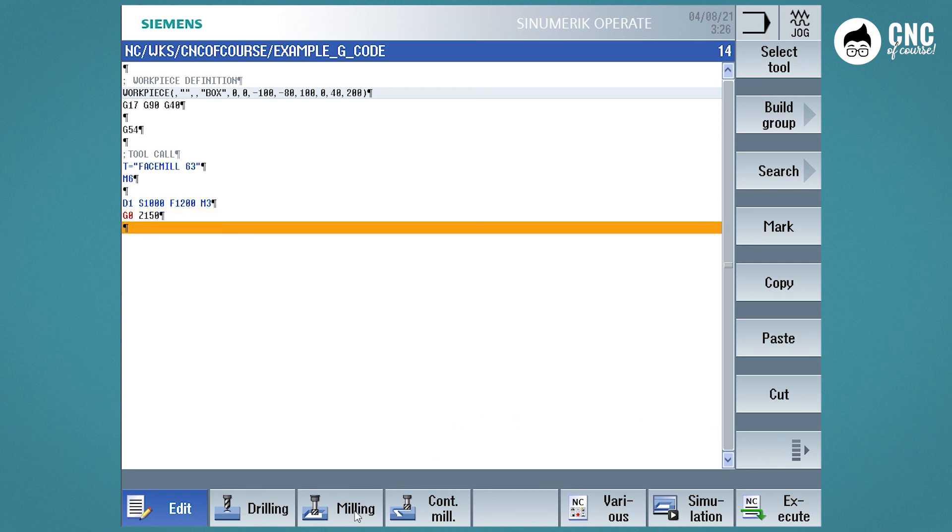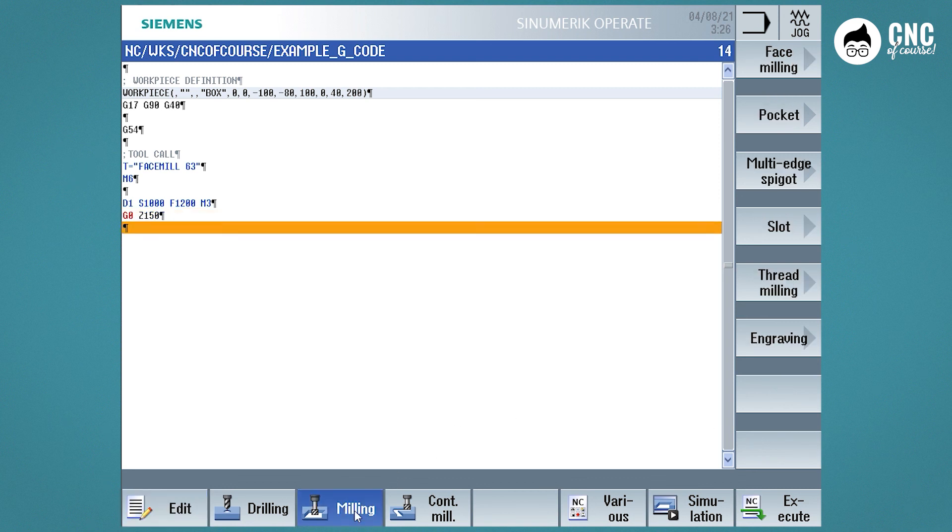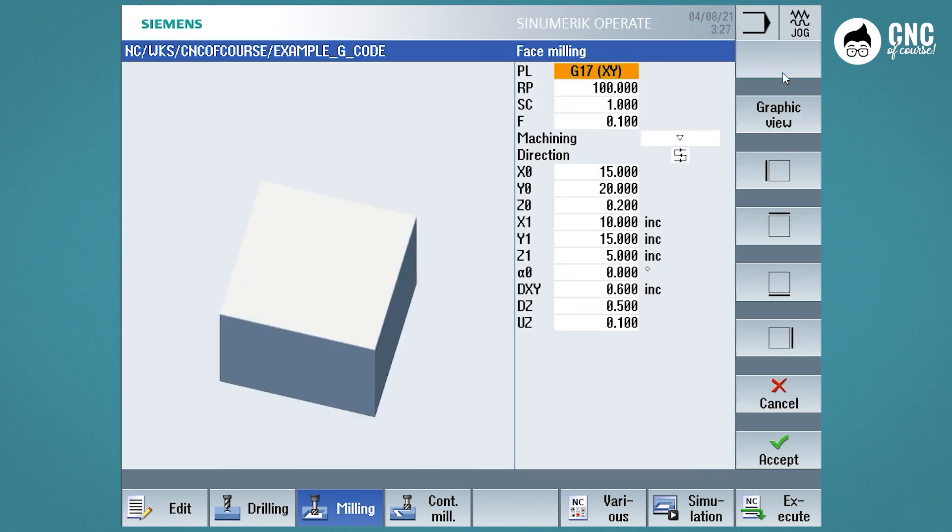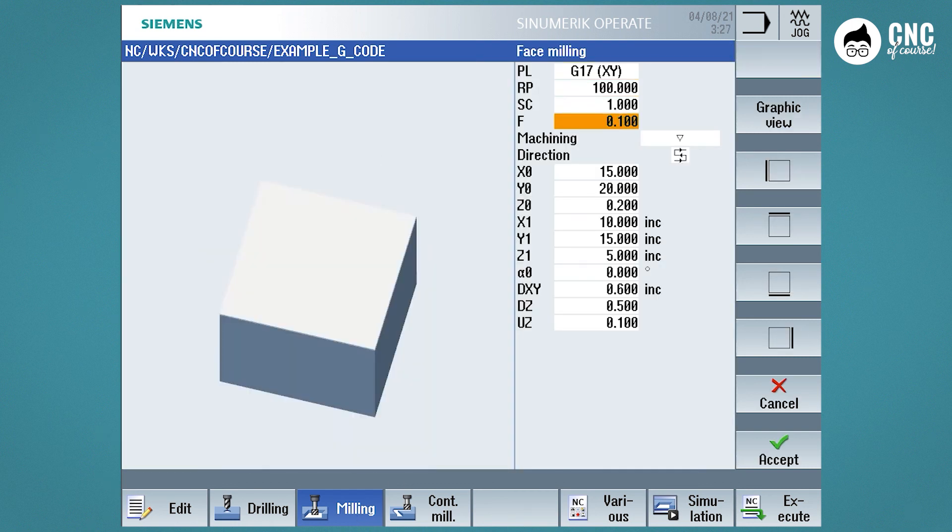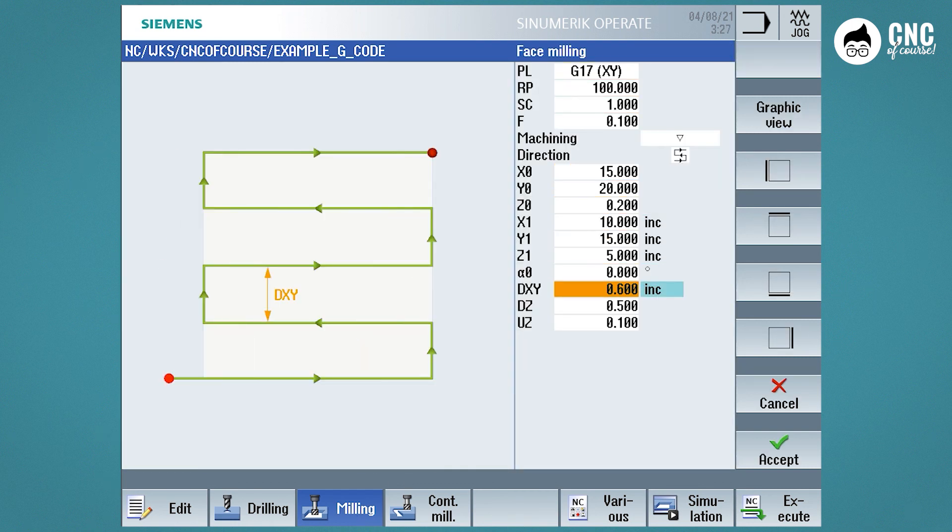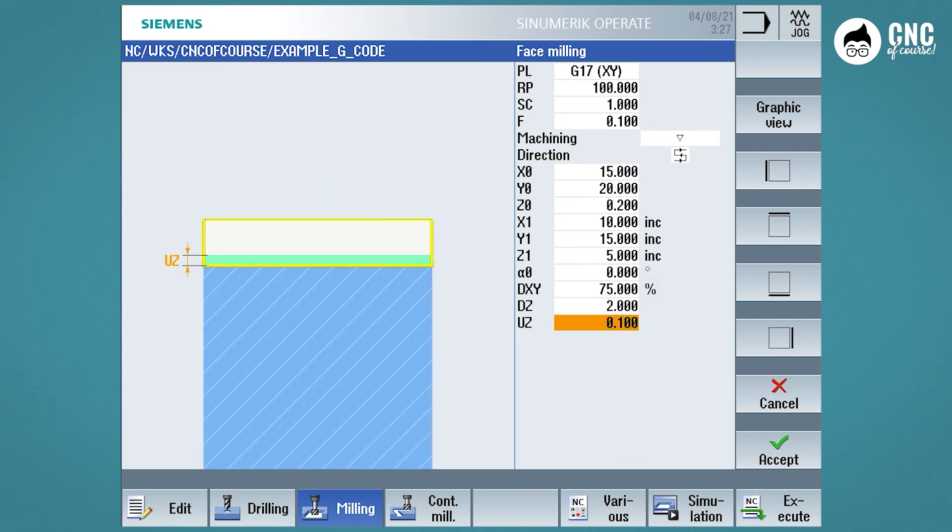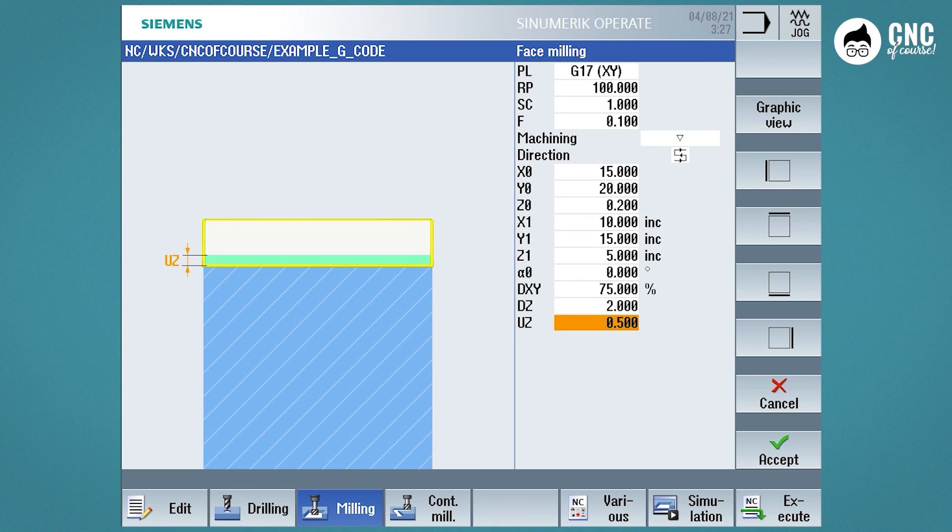We approach the workpiece and enter exactly the same face milling cycle as in the Shop Mill. So we select Face Milling from the milling cycles. Here the cycle does not ask me for the tool and cutting parameters, but as far as machining is concerned, the cycle is the same. We put in a few values just to try and insert.